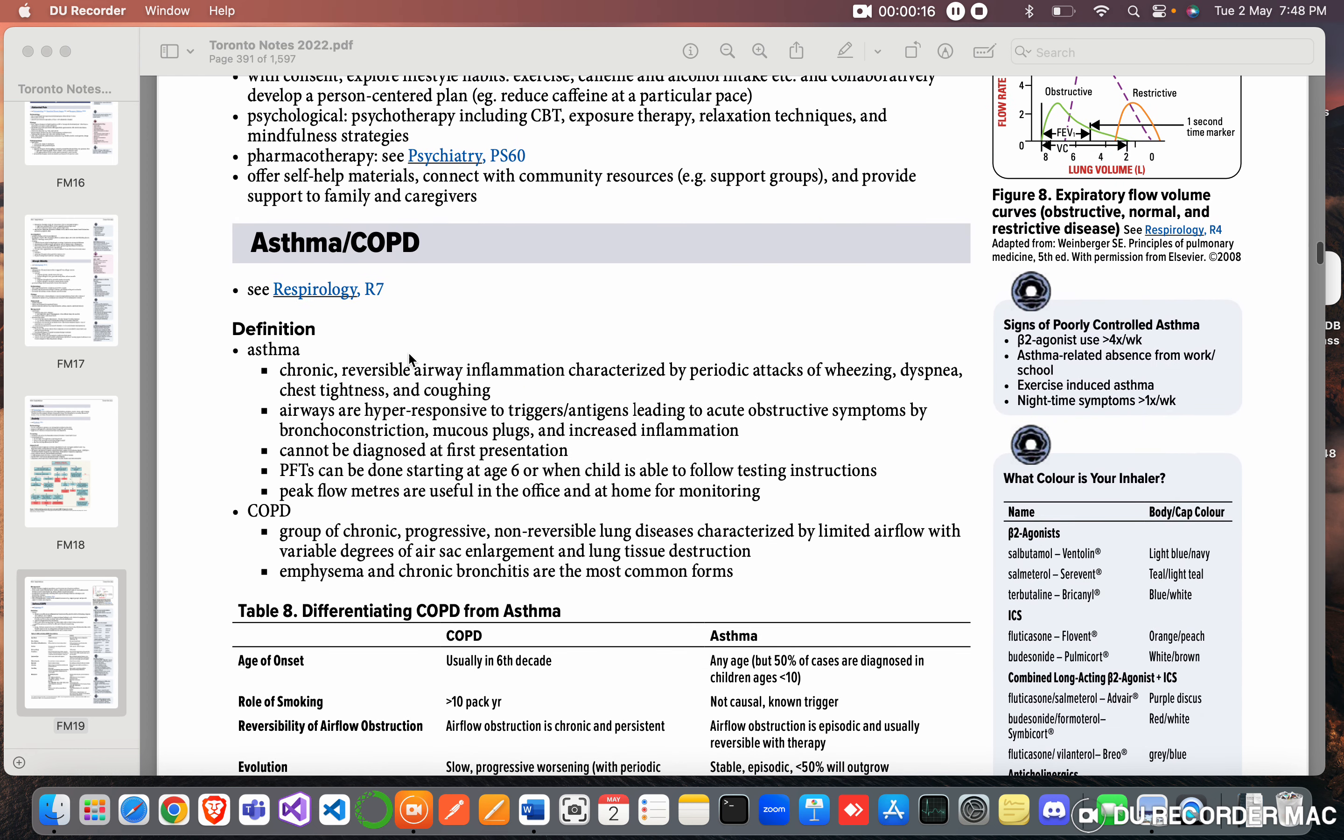Definition: Asthma is a chronic reversible airway inflammation characterized by periodic attacks of wheezing, dyspnea, chest tightness, and coughing. Airways are hyper-responsive to triggers or antigens leading to acute obstructive symptoms by bronchoconstriction, mucus plugs, and increased inflammation.